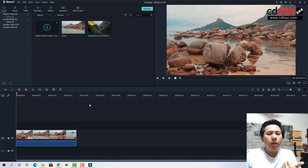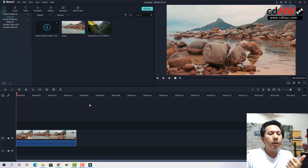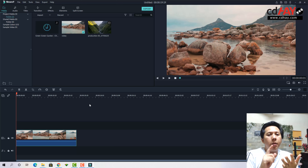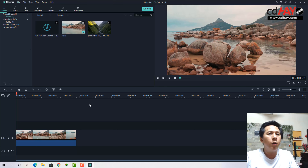Với Filmora, nó nâng cấp trình chỉnh sửa video của các bạn lên một tầm cao hơn: có nhiều hiệu ứng chuyển cảnh hơn, hiệu ứng text hơn, và hiệu ứng màu filter hơn. Nếu xếp hạng thì Camtasia là phần mềm dễ nhất, sau đó đến Filmora, rồi mới đến Adobe Premiere và After Effects. Các bạn nào quan tâm edit film có thể theo thứ tự này để nghiên cứu.